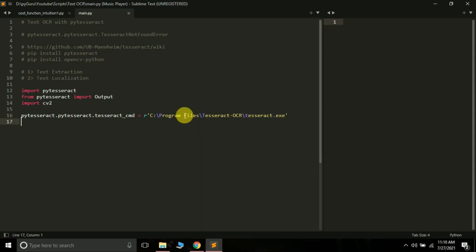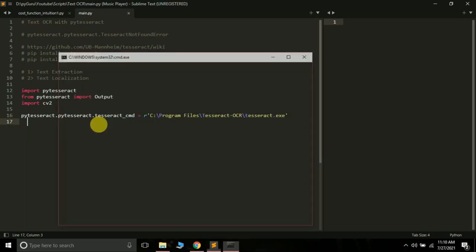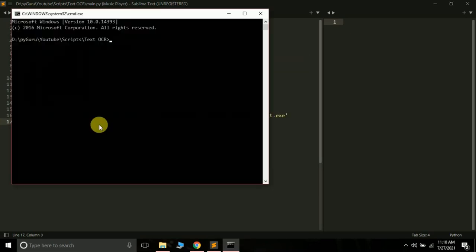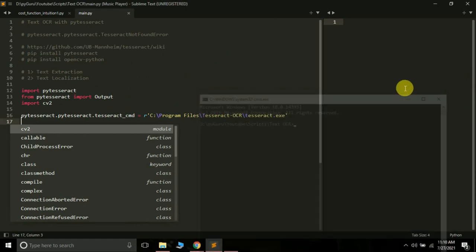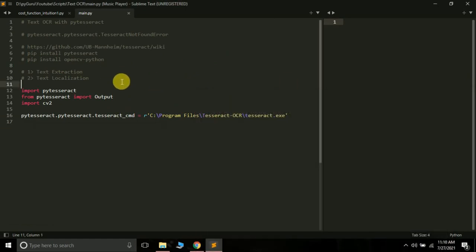On the installation setup, you can change the directory where you want to install PyTesseract. The next thing is you have to open your CMD and type pip install pytesseract and pip install opencv-python. This will install the PyTesseract module and the OpenCV module on your system. After installing these two, let's get started with text extraction.